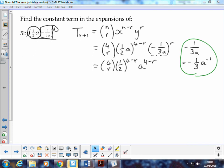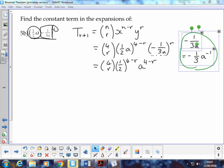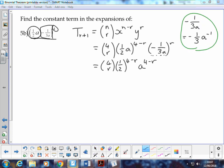Negative 1 over 3a is the same as negative one-third multiplied by a to the power of negative 1. The a is on the bottom of the fraction, so we have to think of the two parts separately: we've got negative one-third, and then we've got a to the power of negative 1.